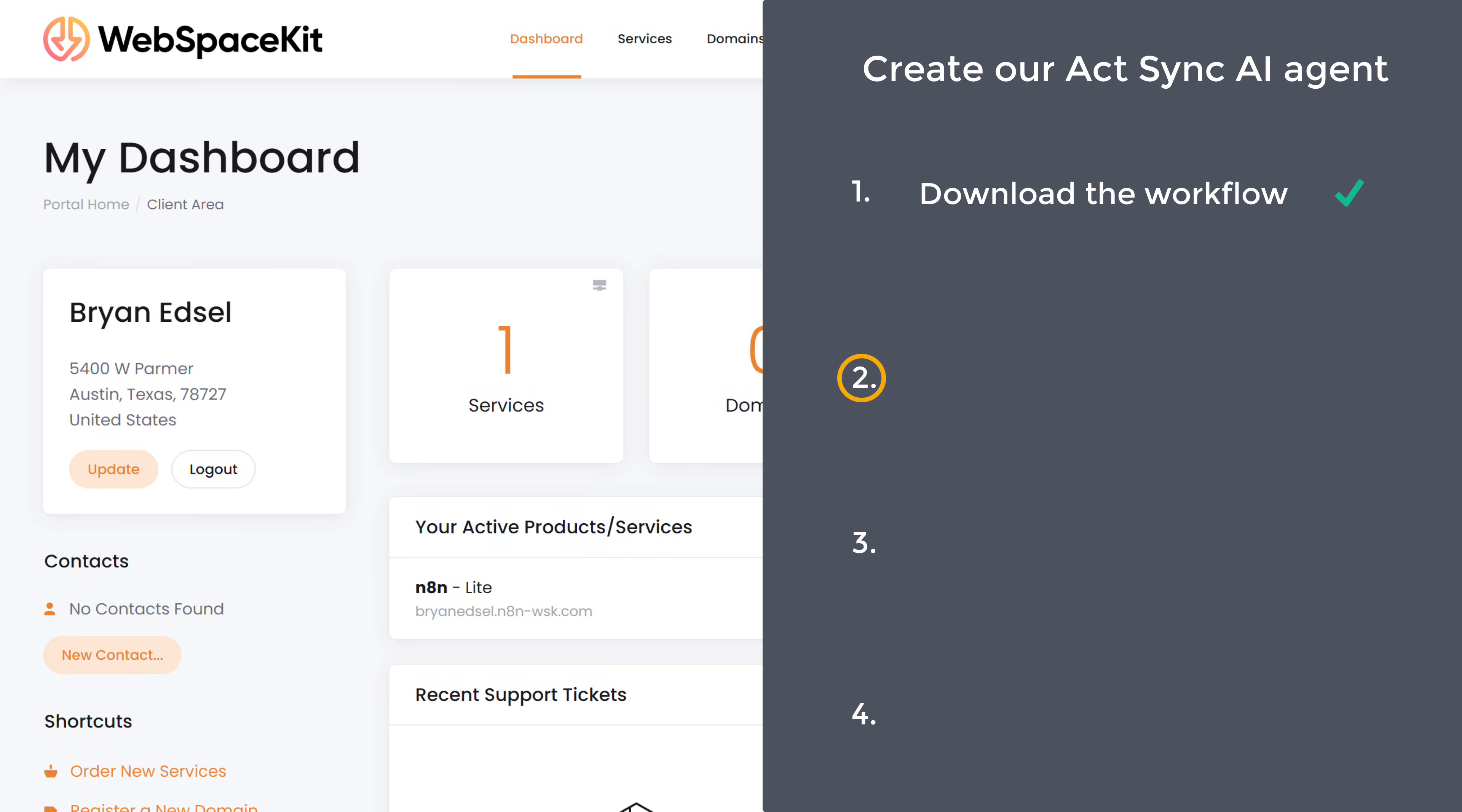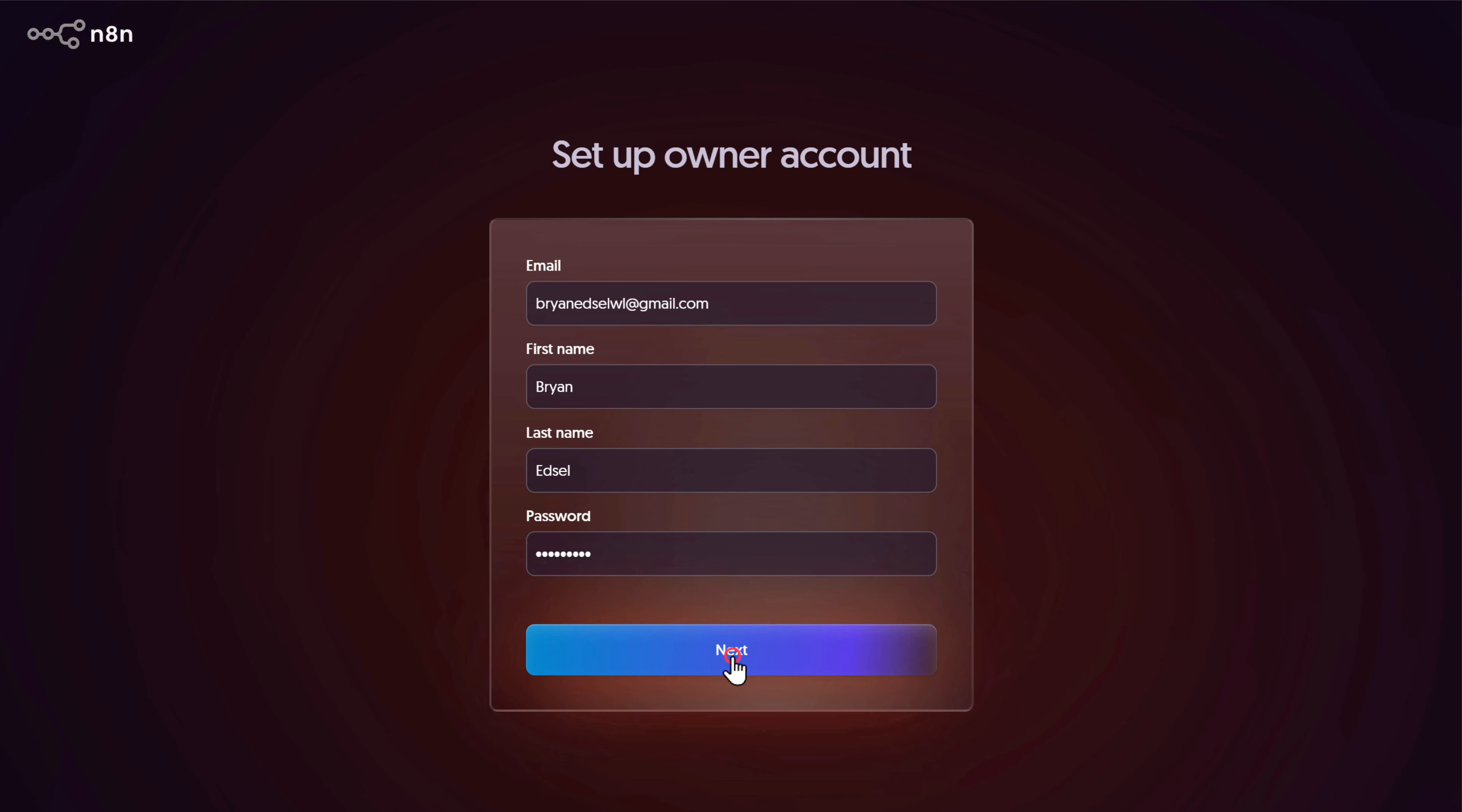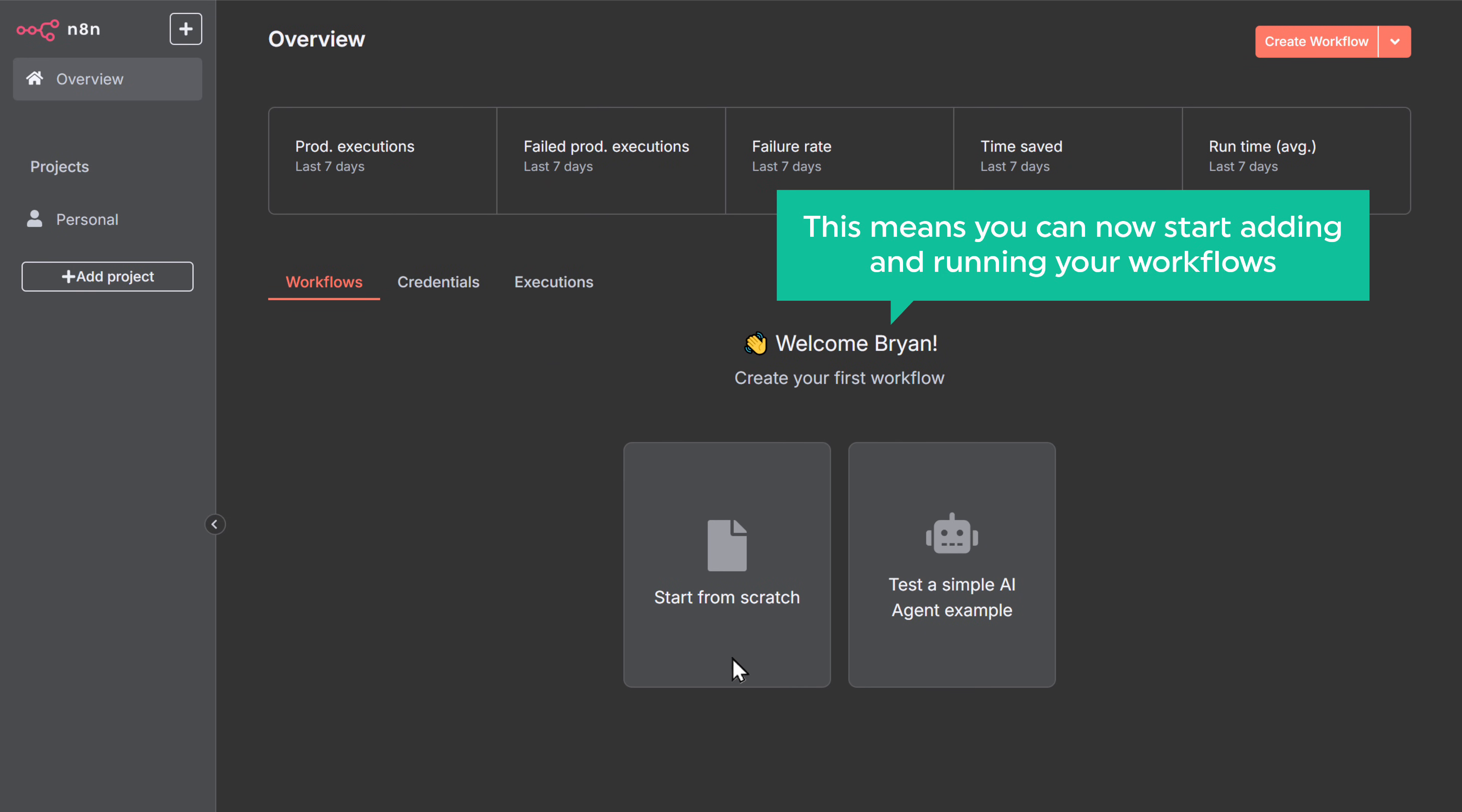So let's go to step two, which is to set up N8N. So to set it up, click manage, just scroll down and click, go to setup. You're filling these details. Click next and it'll take you to this page. This is the place where we are going to create the workflow. We've got our own instance of N8N on our own URL. Like you see here, this is completely private for you and only you can use it. Once you reach this page, this means you can now start adding and running your workflows.